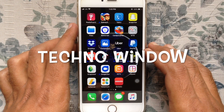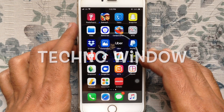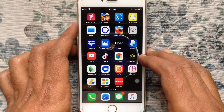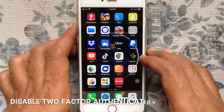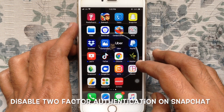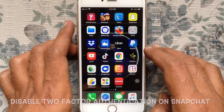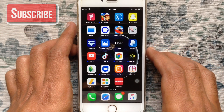Hello viewers, welcome back to my channel. In this video I like to show you how to disable two-factor authentication on Snapchat. Let's have a look.